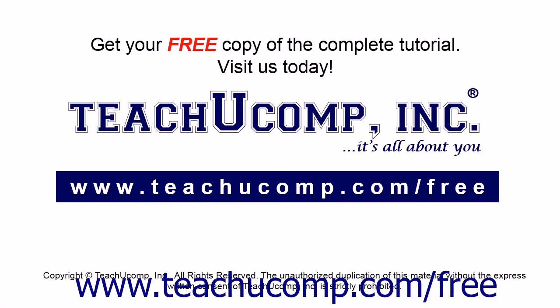Get your free copy of the complete tutorial at www.teachucomp.com forward slash free.